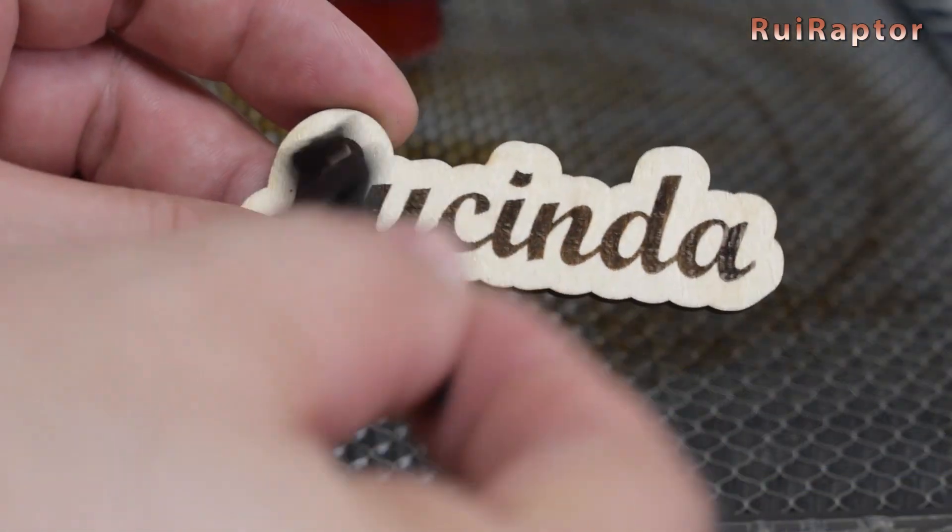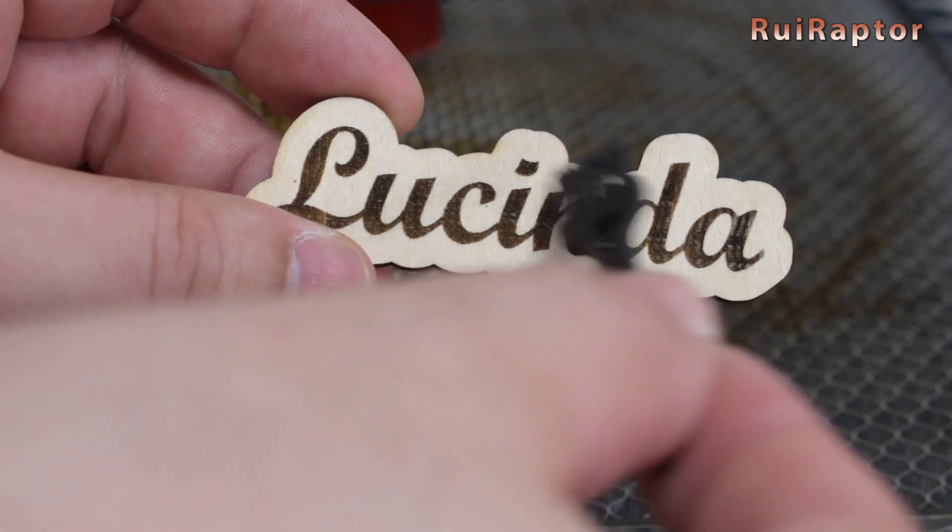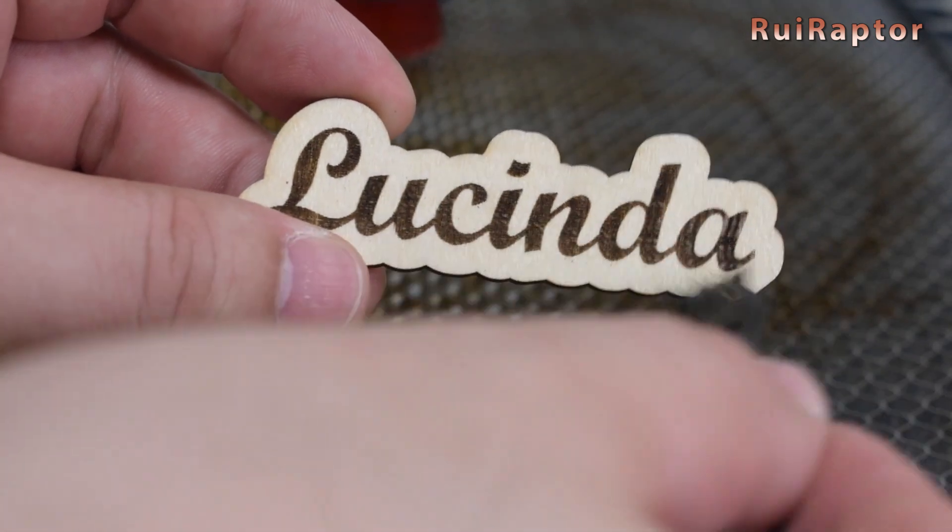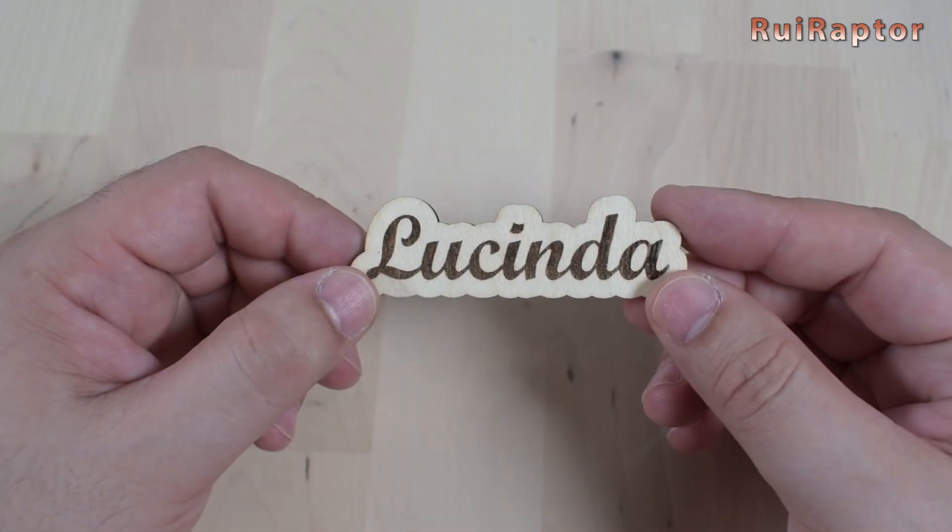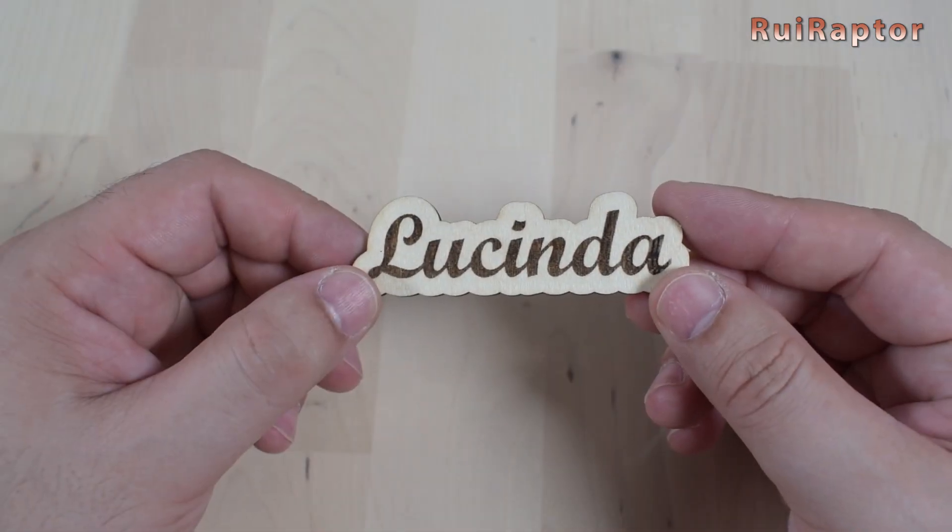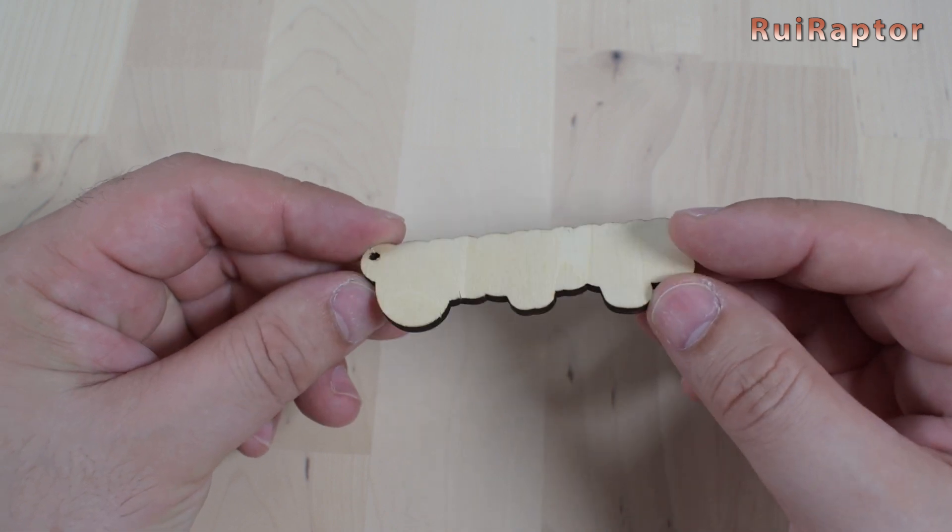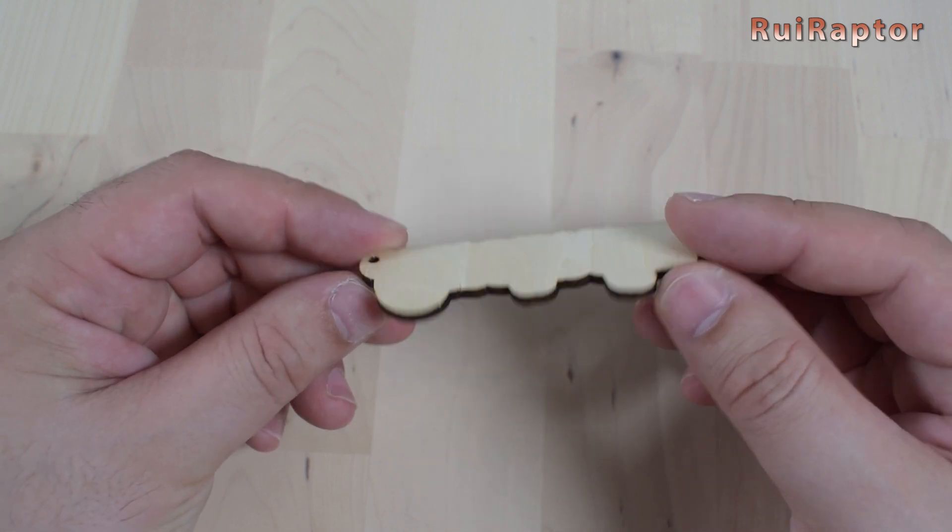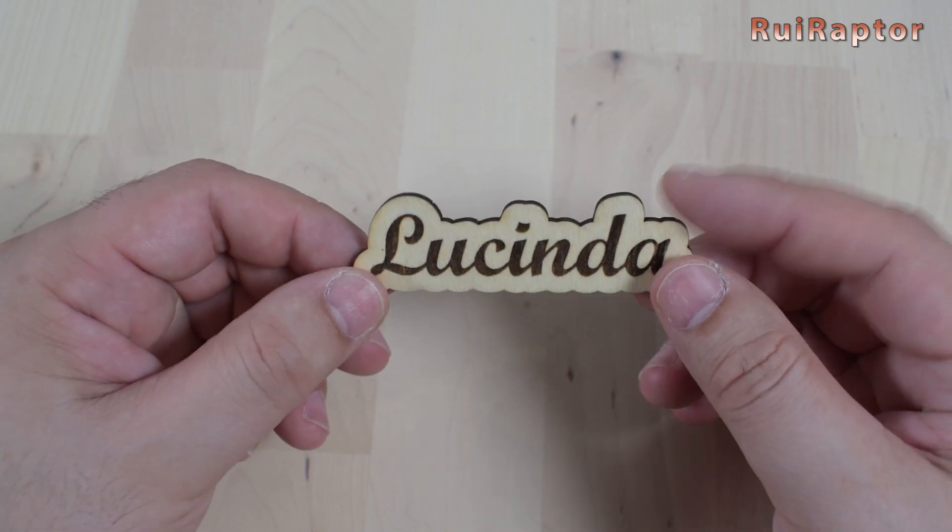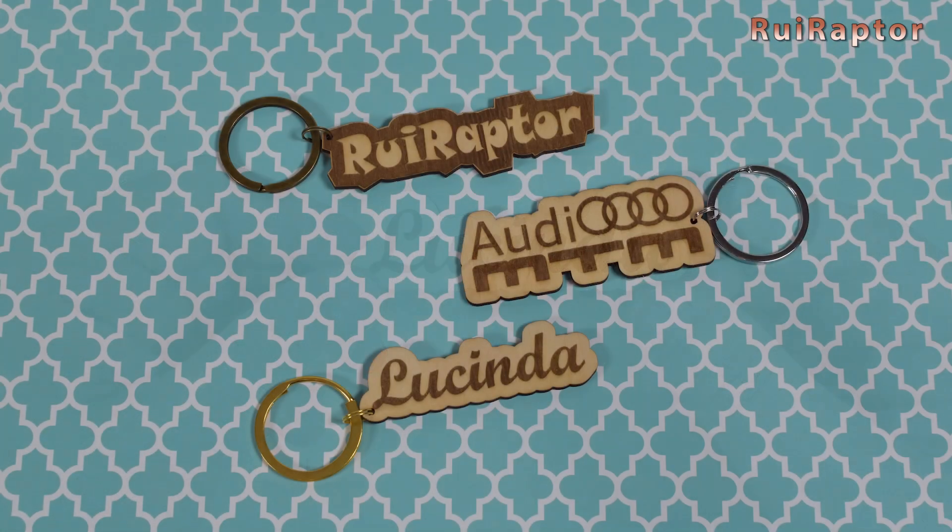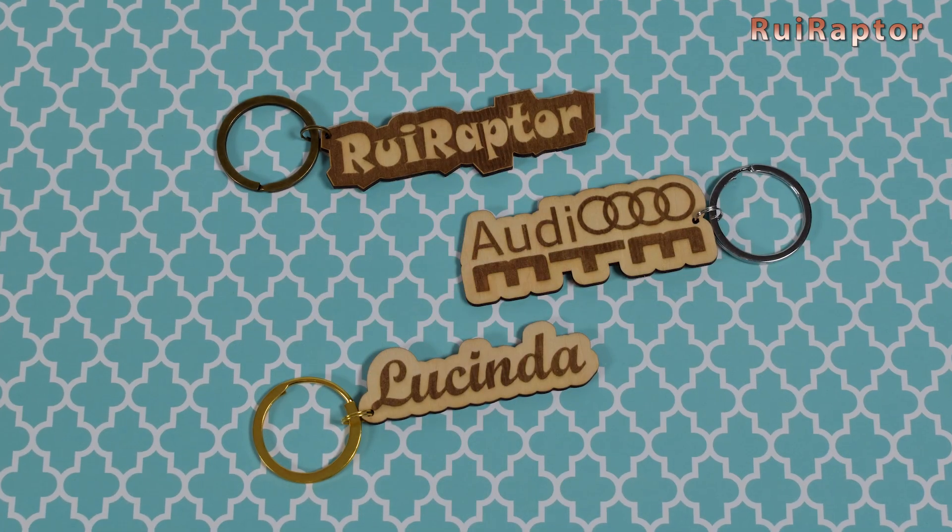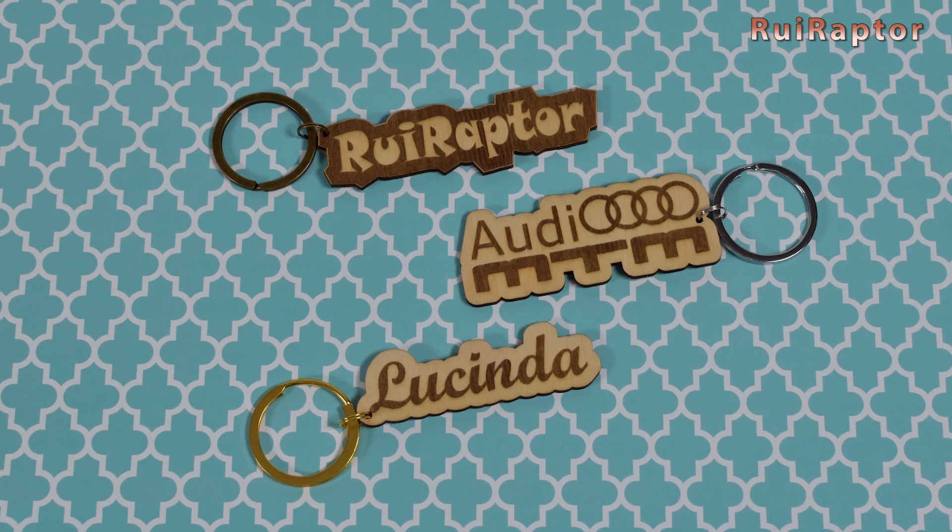And here is the final piece. As you can see, the engraving is well-defined and the cut is well done and without burn marks. Even by only using simple options here on Lightburn, we can get different results and all of them very cute.